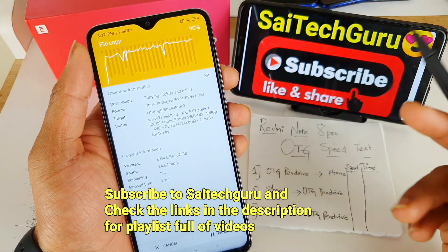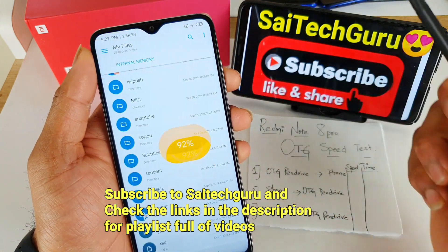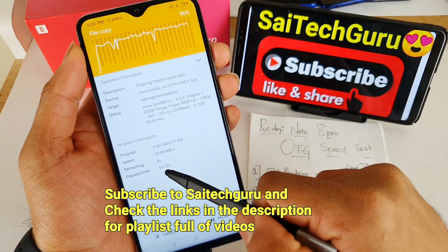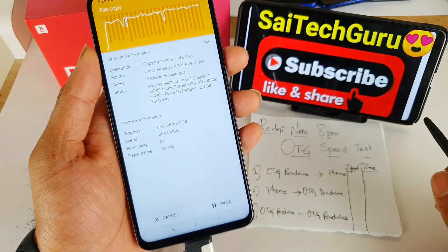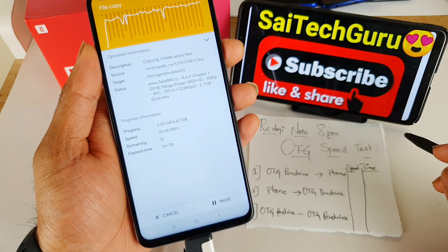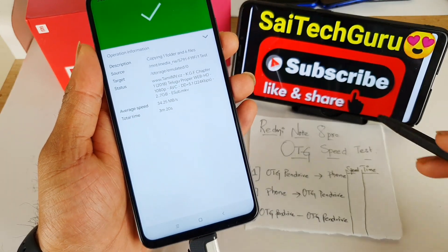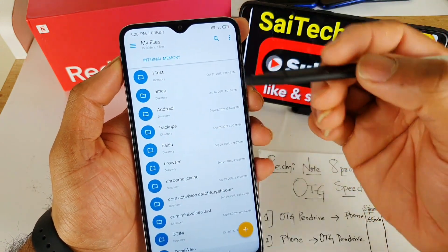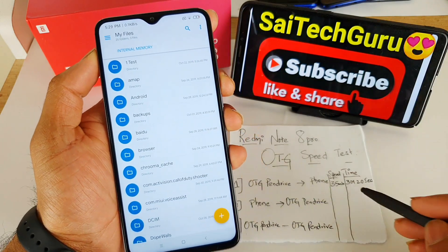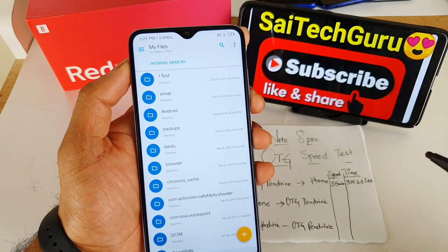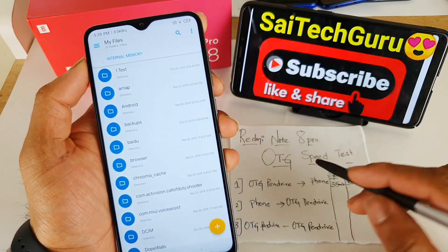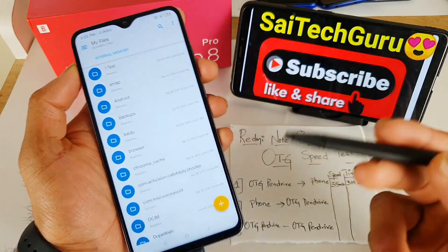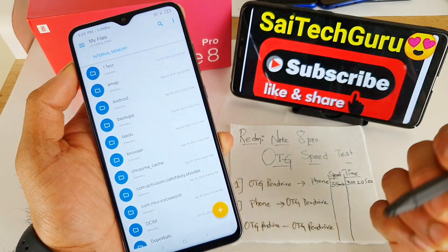Overall, average speeds are around 35 Mbps and it's pretty constant. The transfer took 3 minutes and 20 seconds. So for Test 1 — copying from OTG pen drive to the phone — we got 35 Mbps and it took 3 minutes and 20 seconds to transfer 6 GB of data. Now I'm going to transfer the same folder from the phone back to the OTG pen drive to check those speeds.